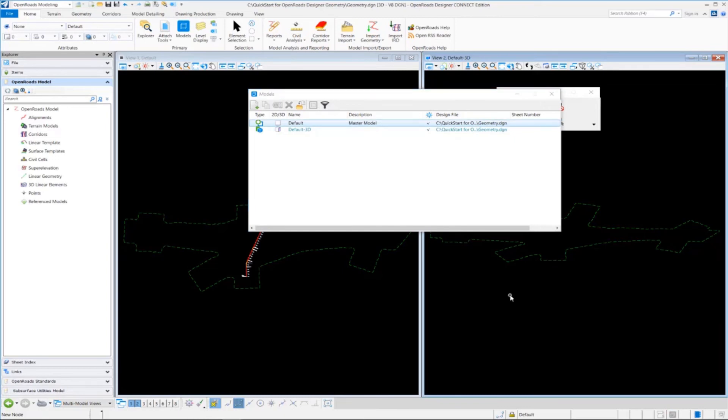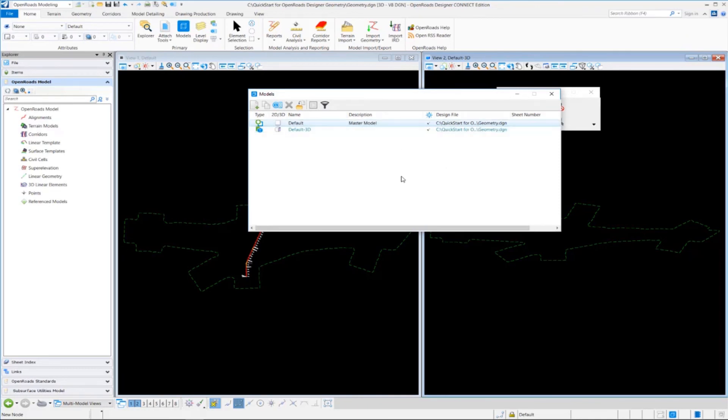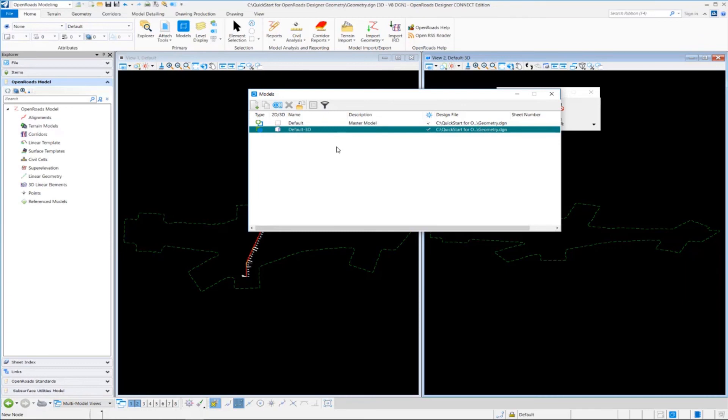One more important note about the 3D model. Do not try to create your own model named default 3D. It will not work properly. Let the software always create the default 3D model. So when you're working with OpenRoads Designer, always let it manage the 3D model, the default 3D model. Don't try to create this on your own. It'll take care of creating it.